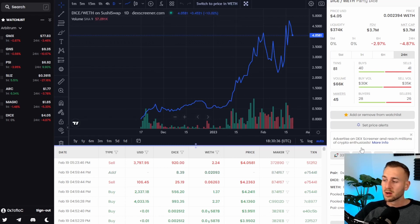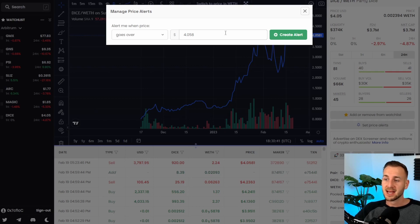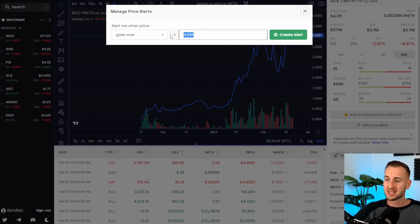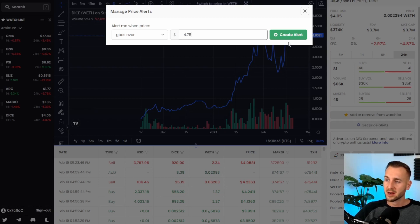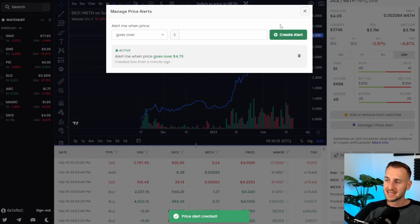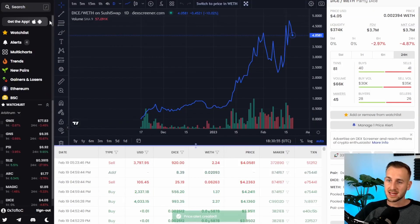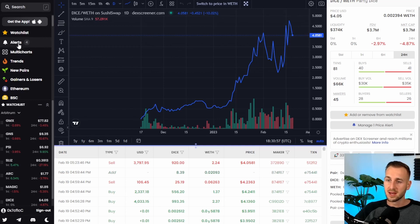The third thing I like on here is the set price alerts feature. This is where you can simply as it says set price alerts so for example on this token which is DICE maybe I'll set a price alert for $4.75 and I'll create the alert on there this will then give me a bit of a ping once this is actually hit and if I pull this down you can see the alerts are set up here.